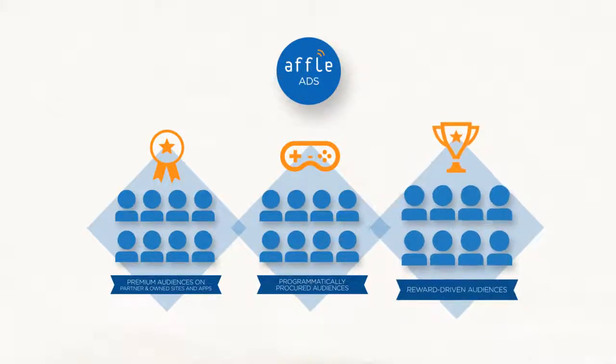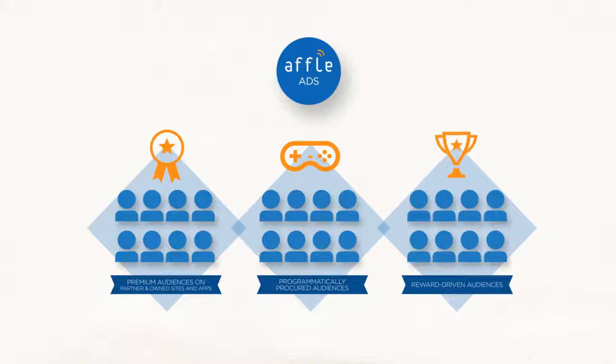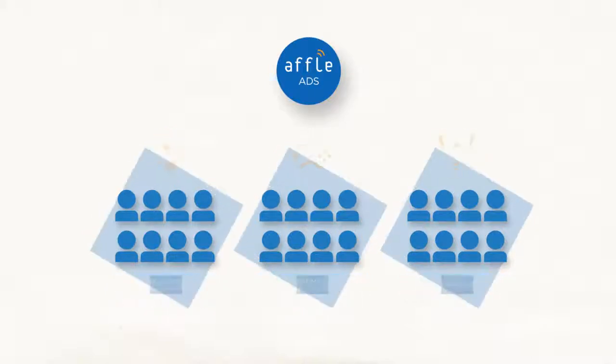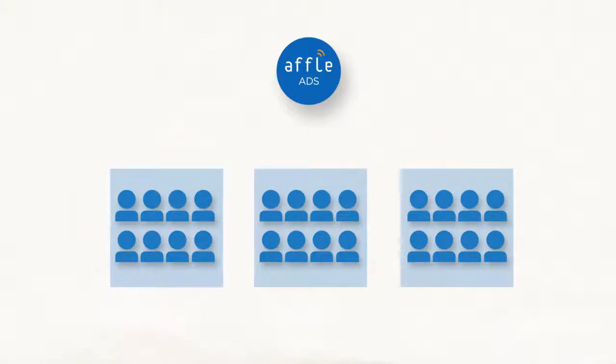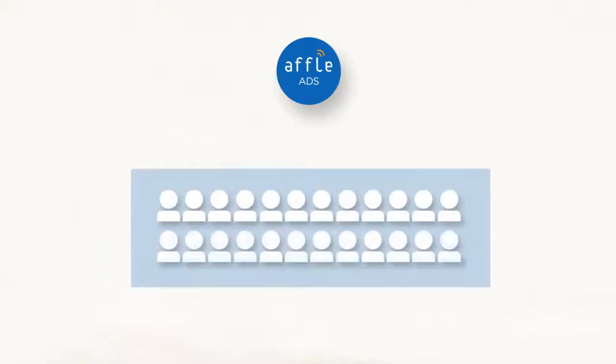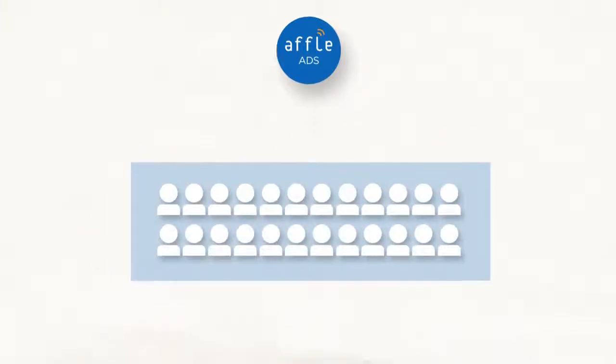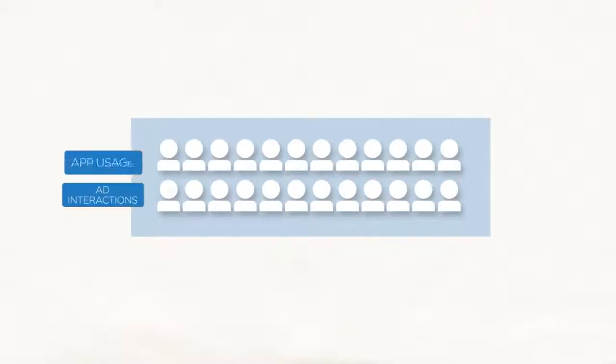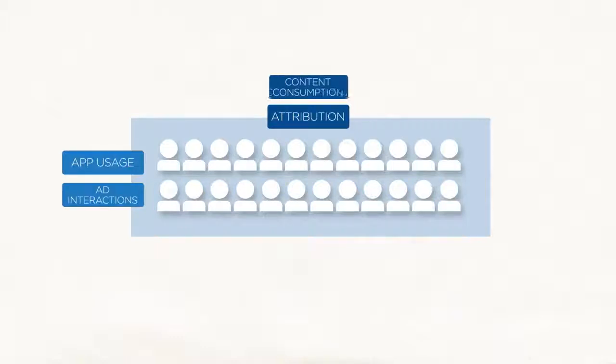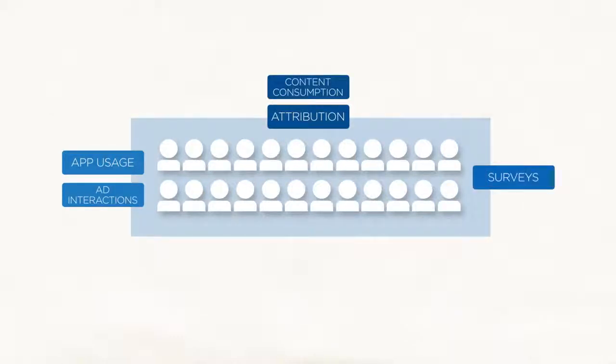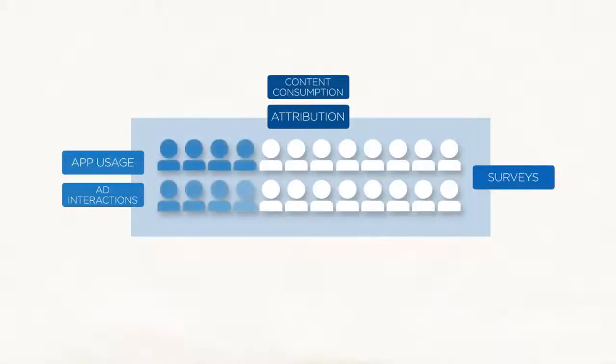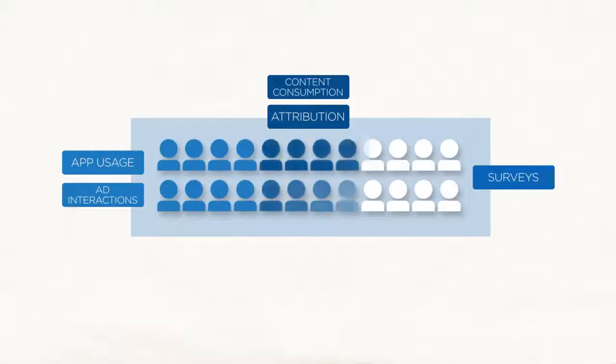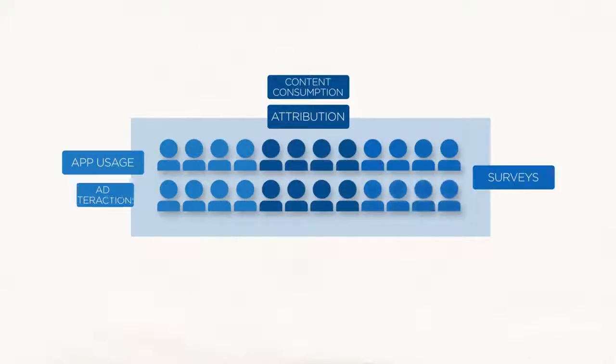We provide you a means to reach all of these users in an extremely simple way. The Affle Audience Intelligence platform captures data from ad interactions, app usage, attribution, content consumption, surveys, and many more sources, and creates user segments most relevant for you.